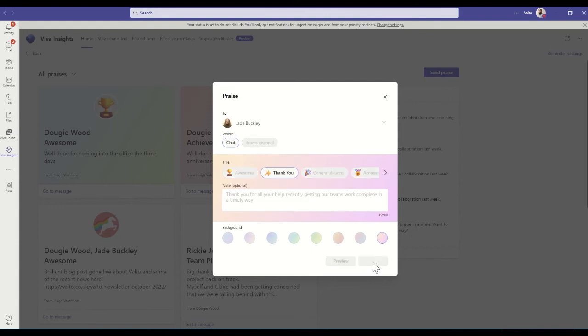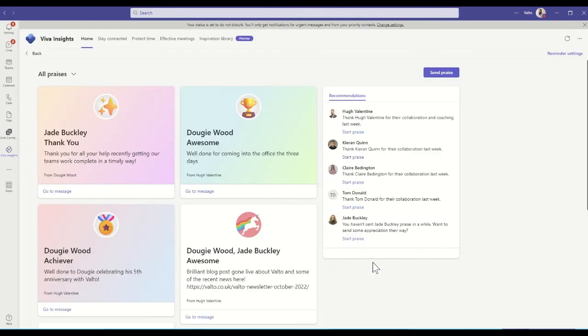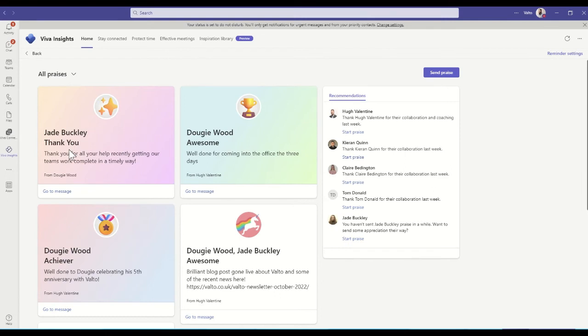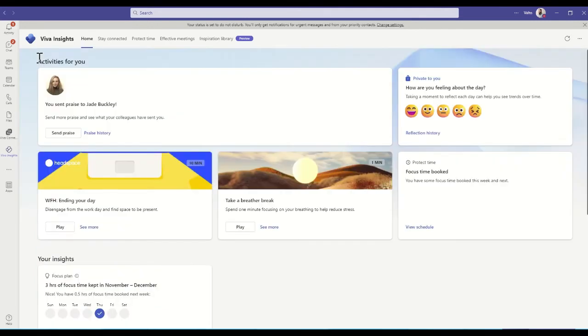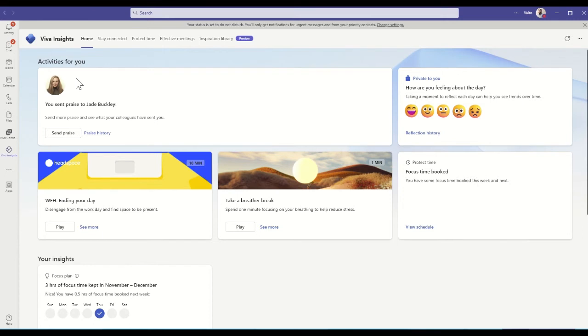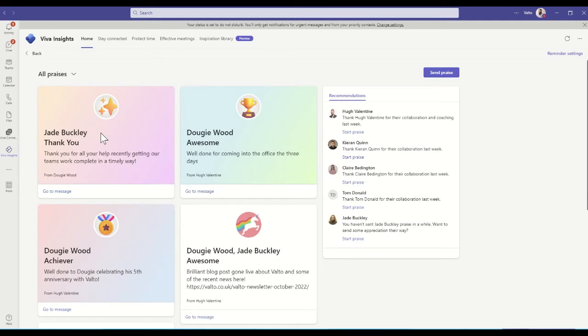Now this will show up as an e-card, so it will show up like this, and she'll get notified to be able to see that message. She can also see all the praise that she's previously received as well. This is showing me that I can see that I've recently sent a praise message to Jade, and I can also see my full praise history by coming back into this page in here.